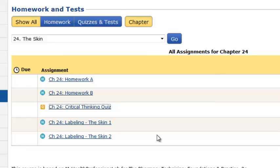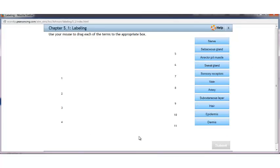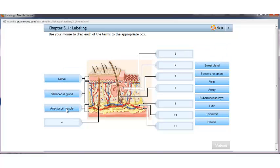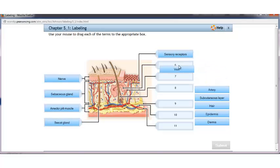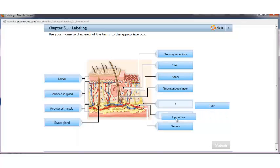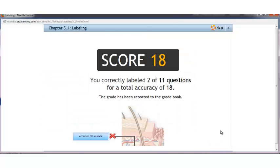For any of our anatomy and physiology chapters within My Health Professions Lab for the Pharmacy Technician, we also have labeling activities. This is one way we're really trying to engage students and make learning fun. The labeling activities are great for students that learn by doing — they are physically dragging and dropping the answers where they need to be. The submit button is grayed out until students plug in an answer for everything. As with our other activities, these feed your gradebook and you can see your students' scores.